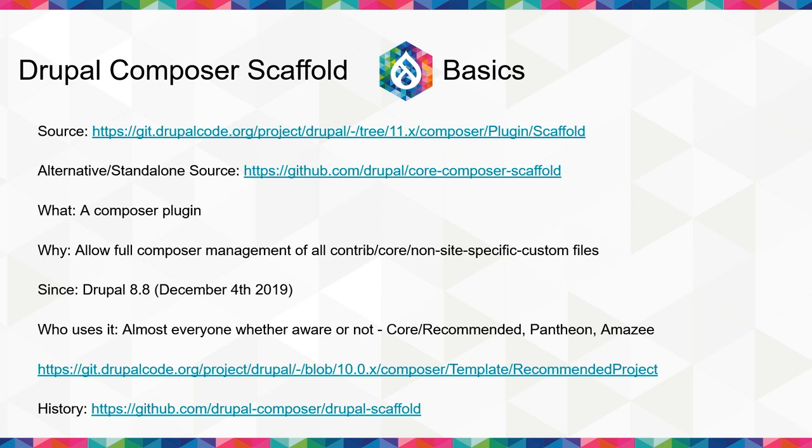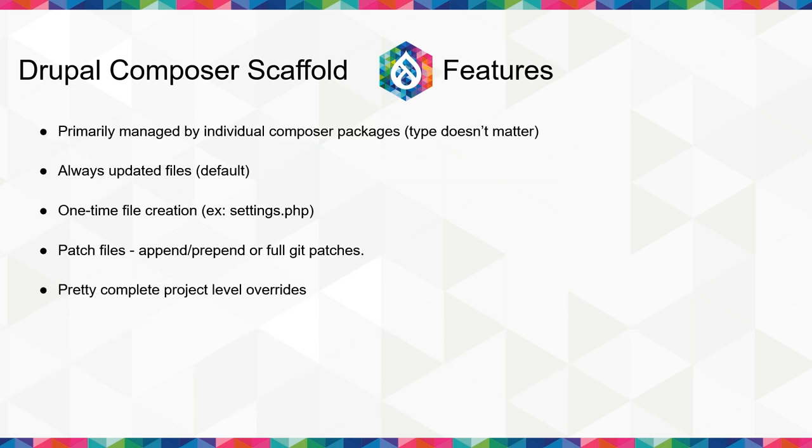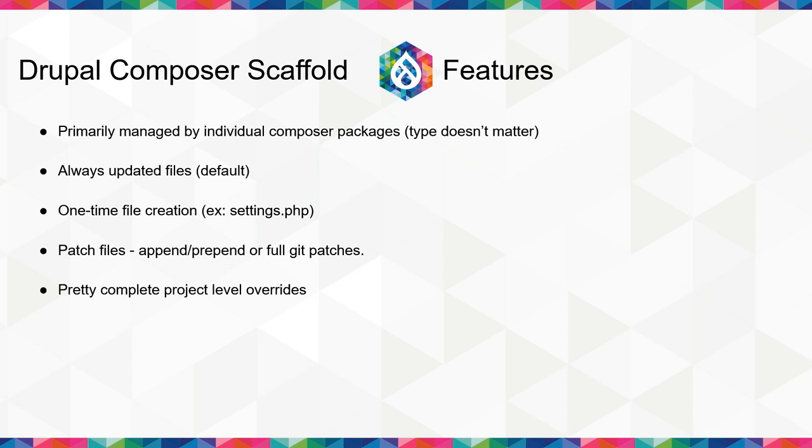And basically, anyone who has been using Drupal since 8.8, even if you're not consciously aware, you are using this plugin because part of the core recommended project. That is, if you're not using a totally custom Drupal installation. So with Composer scaffold, when you run either Composer update or Composer install, you get the updated files in your local. It avoids having to commit index.php and similar files, usually. Settings.php is a one-time file creation in most implementations of the scaffolding because usually you then change that file. Whereas for many implementations, such as Pantheons, they provide a settings.pantheon.php which you never change, they only change, and then you update your scaffold plugin and you get a new version of that as their platform changes.